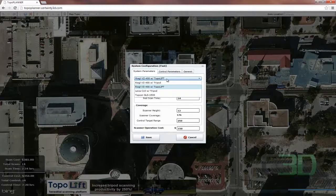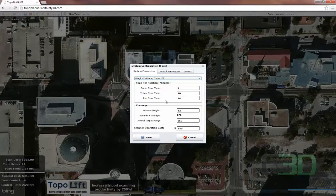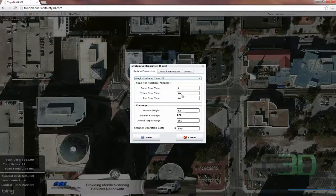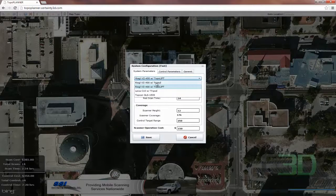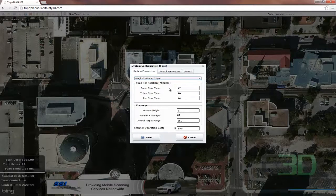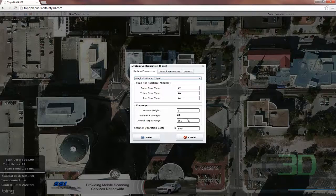In system parameters, you have the option — there are four defaults where you can specify your own. I'm going to go with the tripod of the VZ400. So here we've got the scanner height, the coverage involved, the range to find a target, and then the cost.